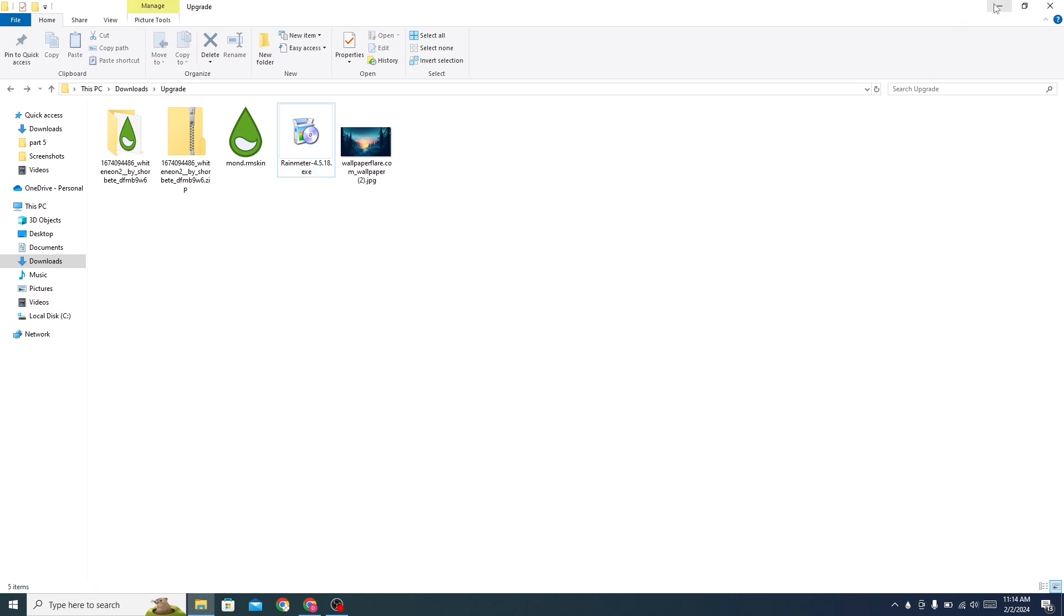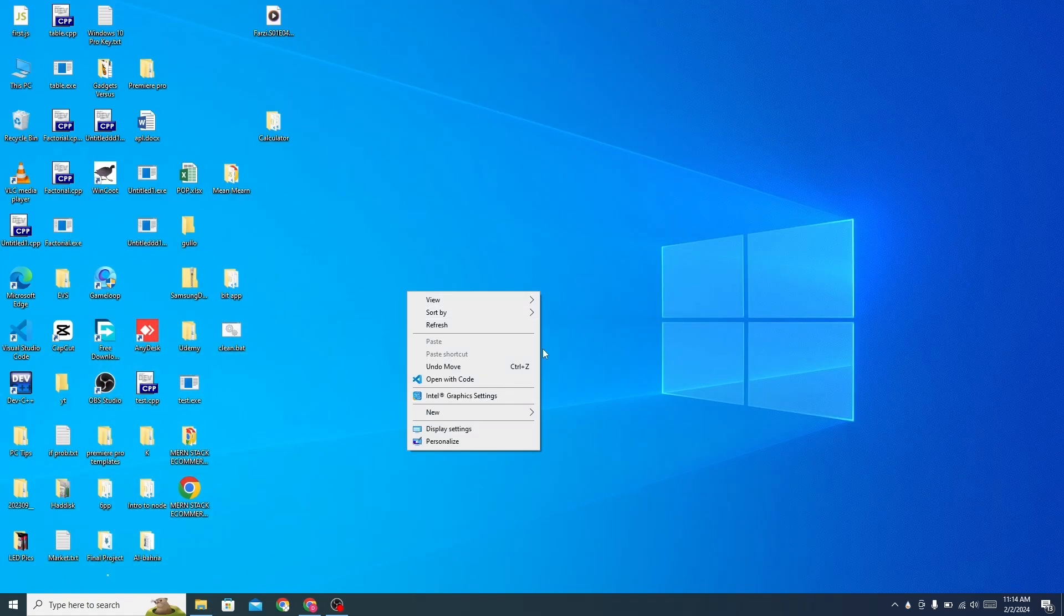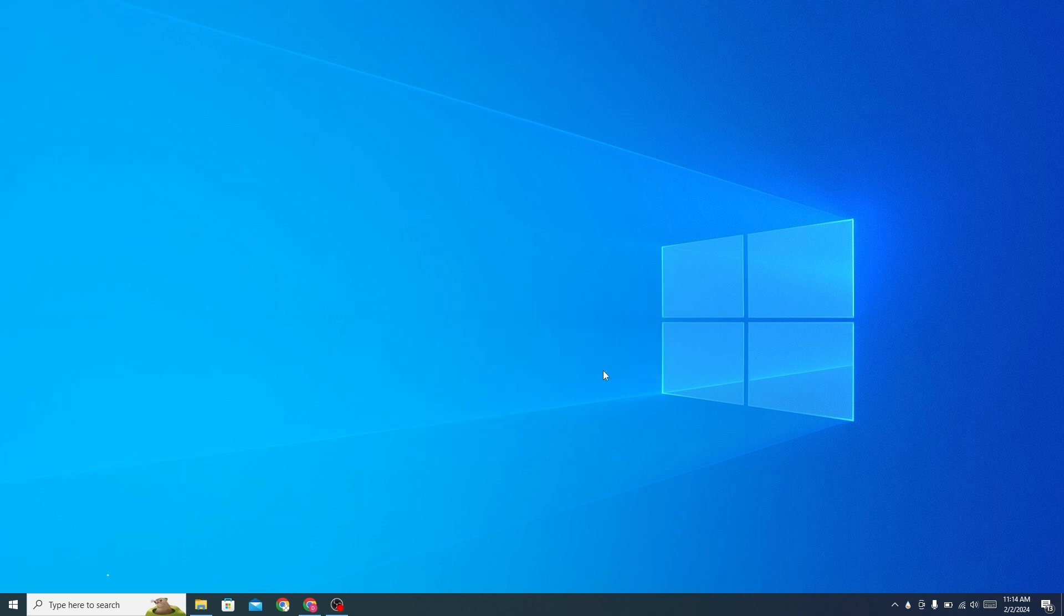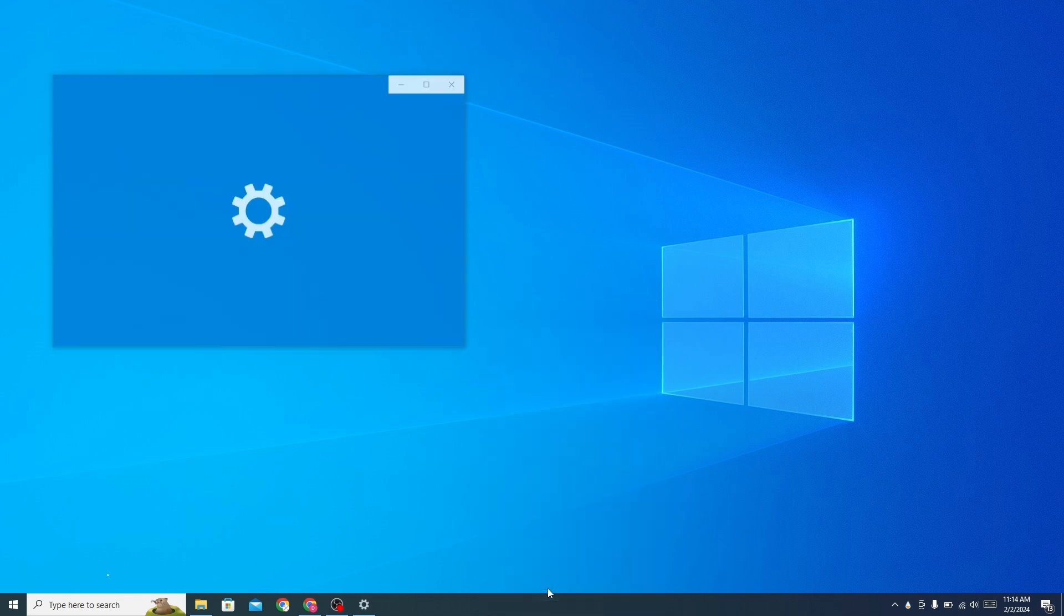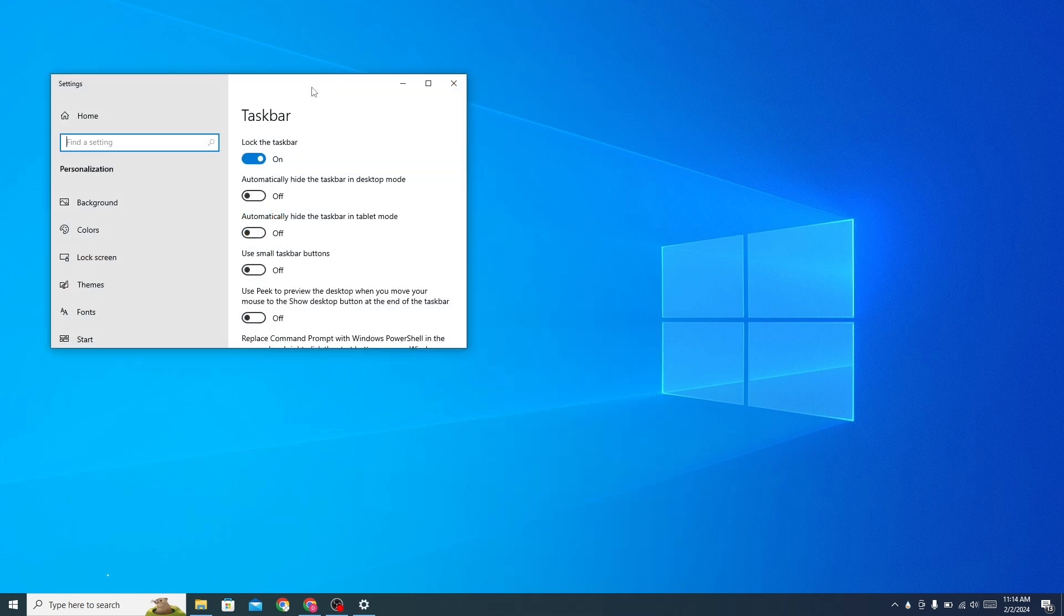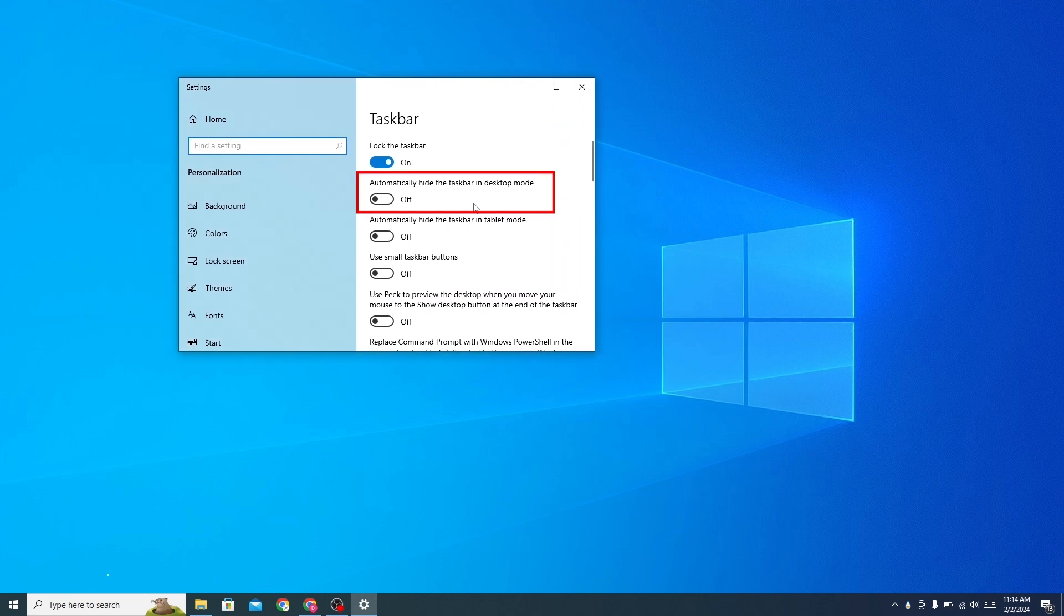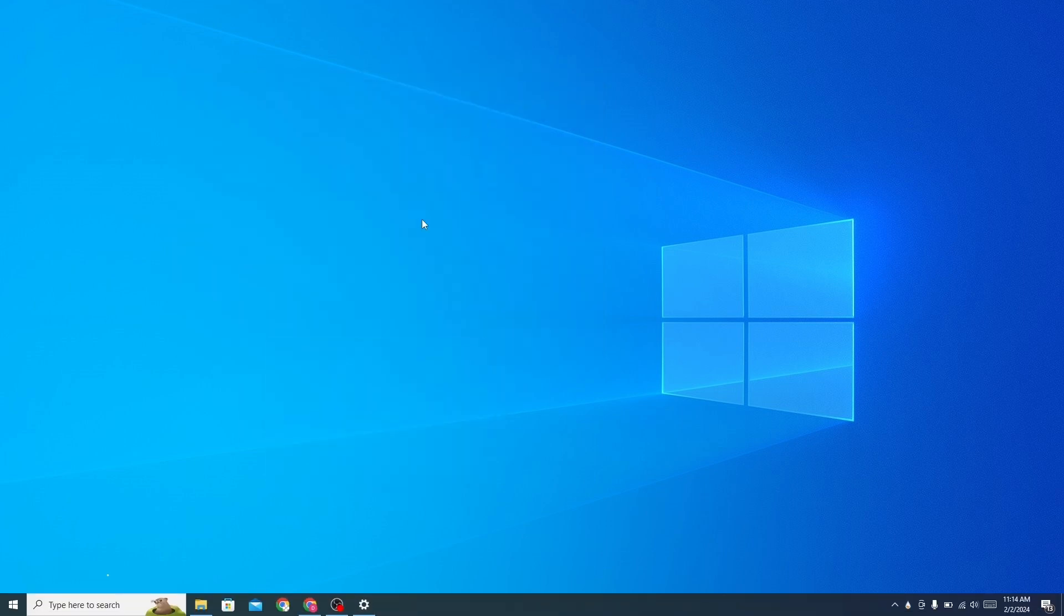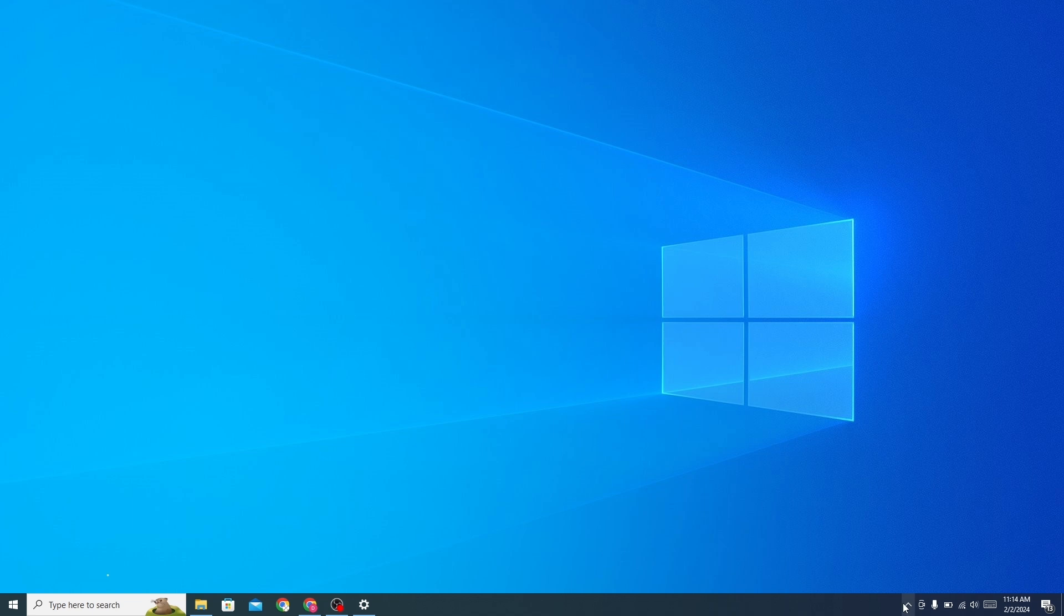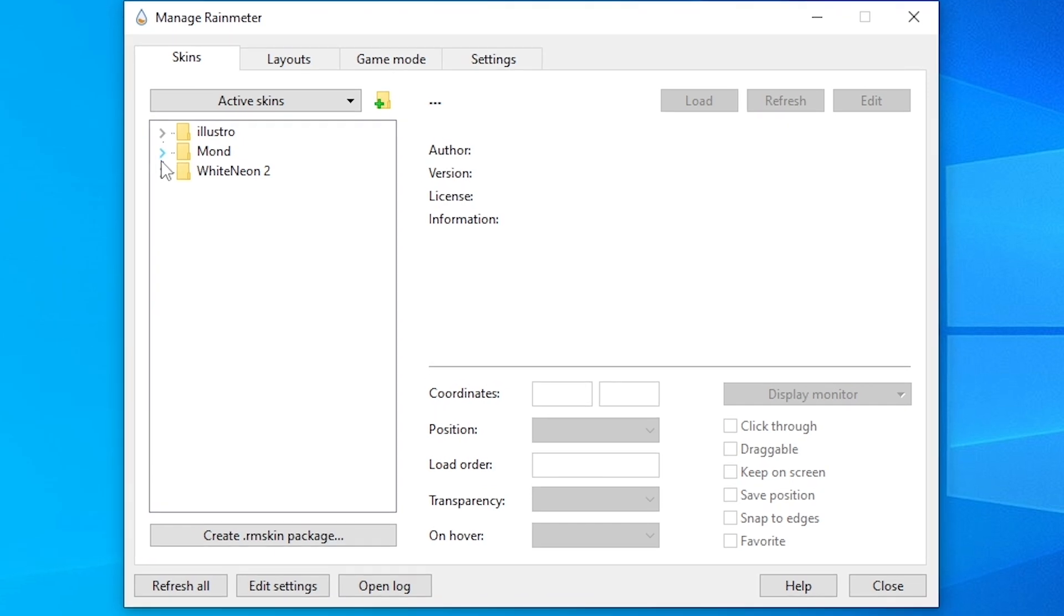Now go to your desktop. Hide all desktop icons. Go to the taskbar settings and turn on this option for the clock.